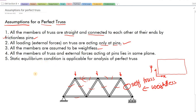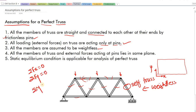The fifth assumption: static equilibrium conditions are applicable for the analysis of a perfect truss. The static equilibrium conditions are: summation of Fx equal to zero, summation of Fy equal to zero, and summation of moments equal to zero. These are the equilibrium conditions that will be useful for analysis of the truss. So these are the five assumptions made for analysis of a perfect truss.